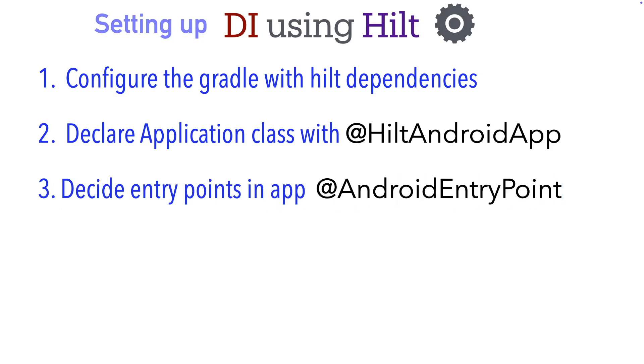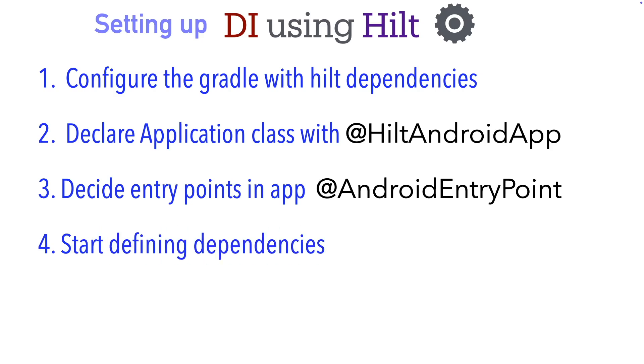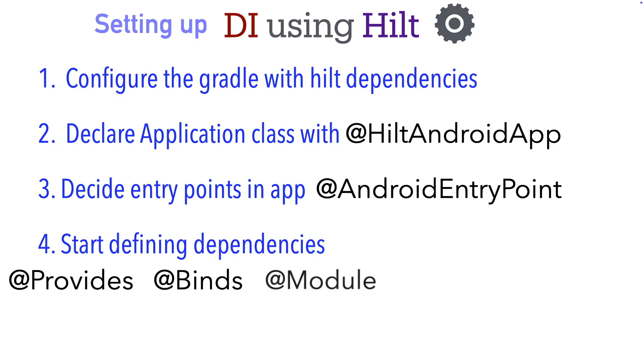And you use an annotation called @AndroidEntryPoint. And then you start defining your dependencies. To do that, there are various annotations like @Provides, @Binds, @Module, @HiltViewModel, and many more.